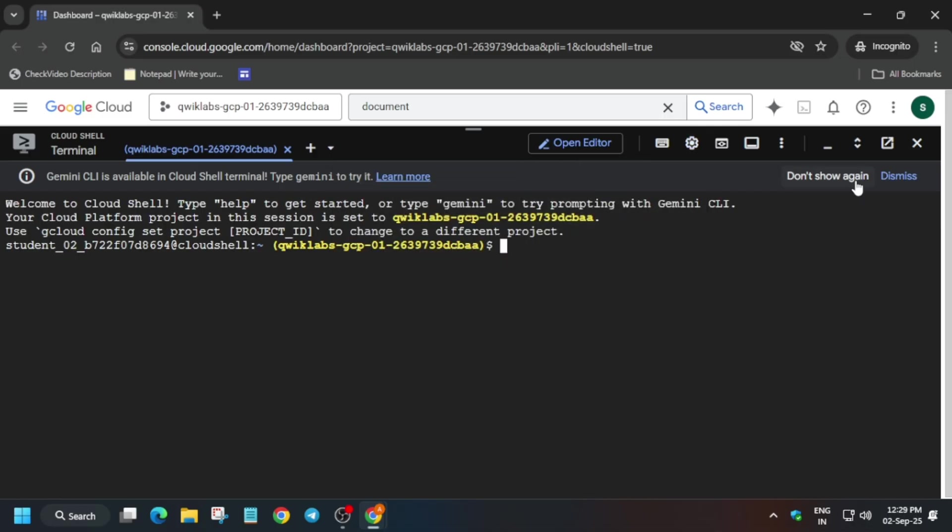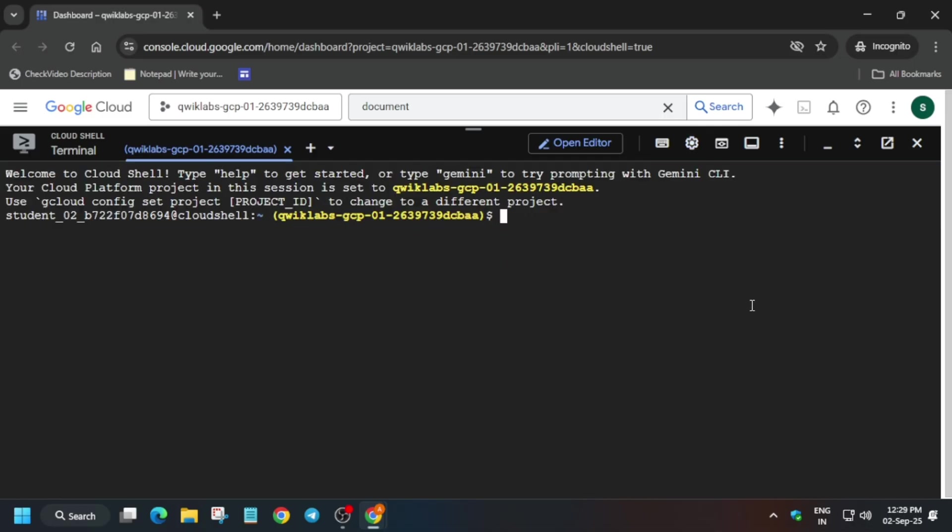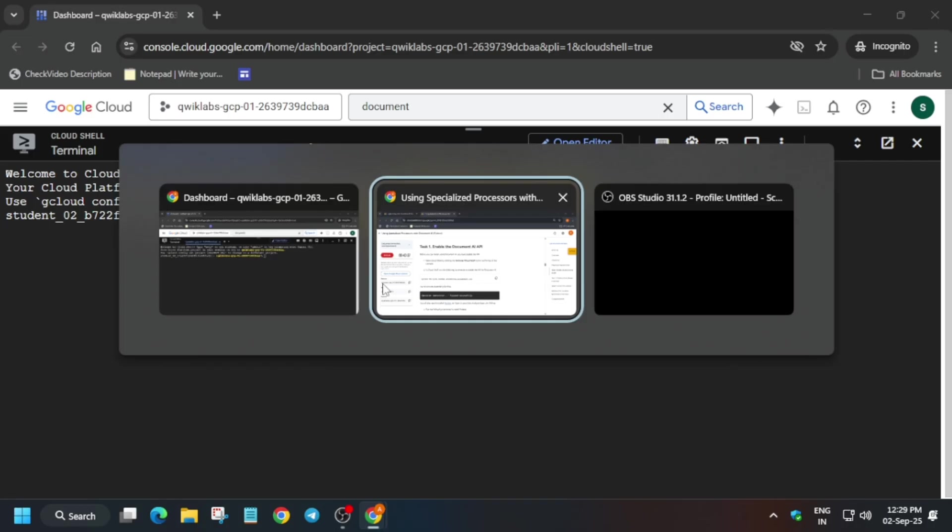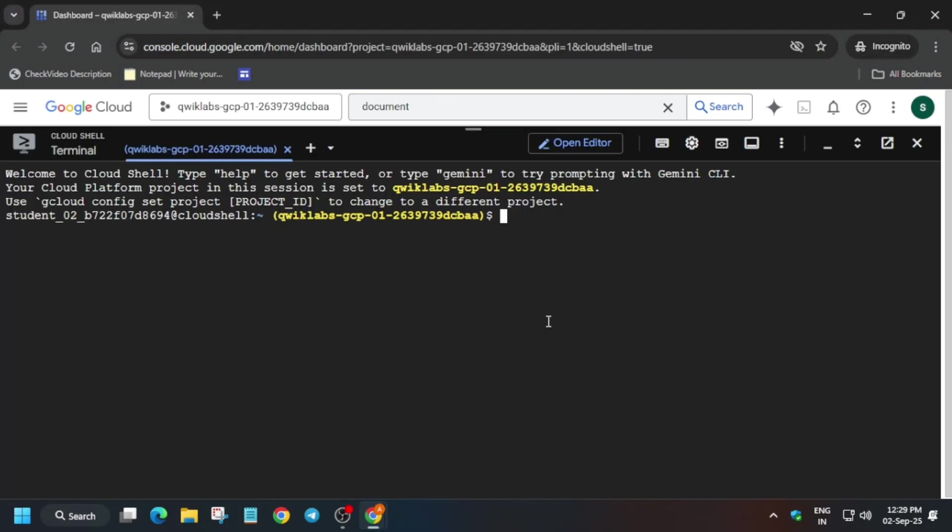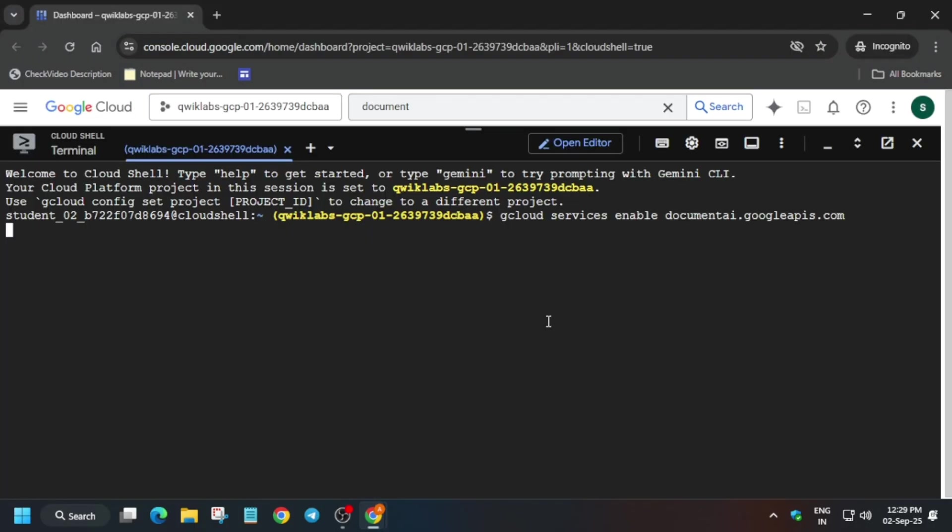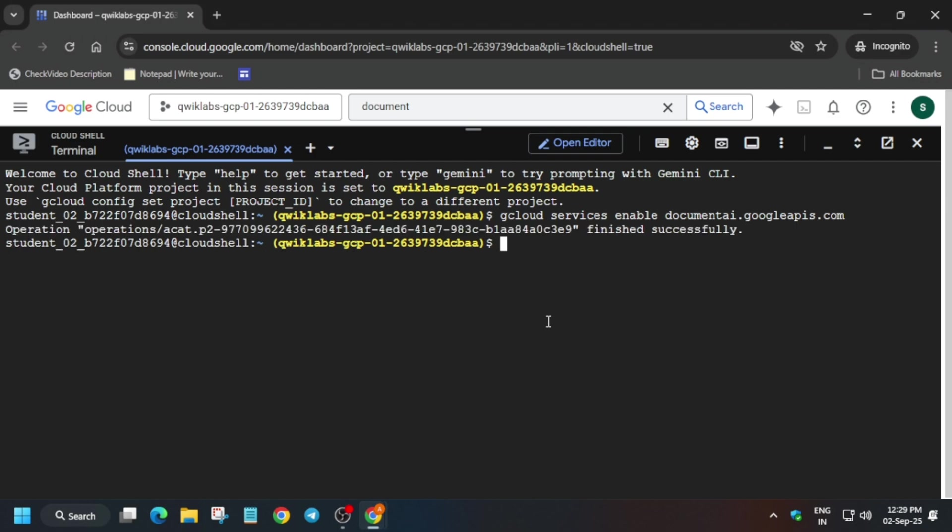Now simply come to the lab instructions and just we have to first of all enable the API. So run this command over here, and after that we have to install some of the requirement files. So for that again come back again to the lab instructions.